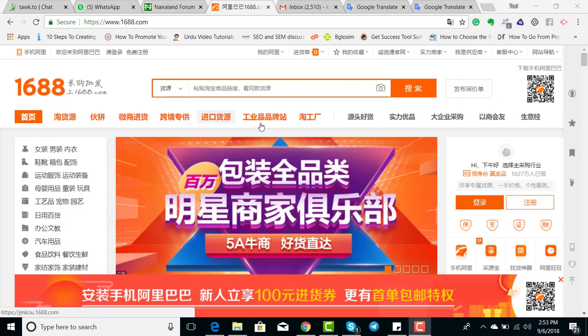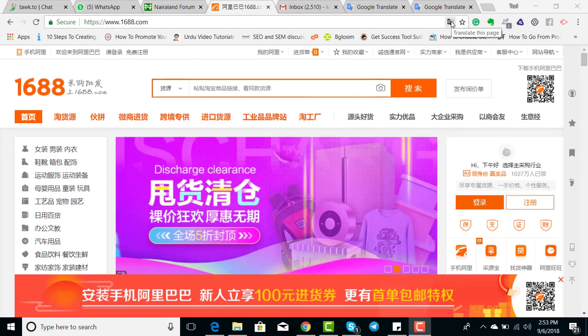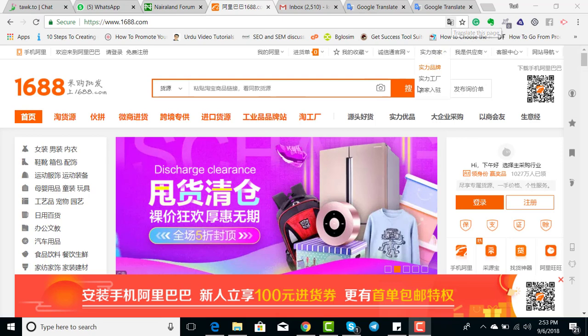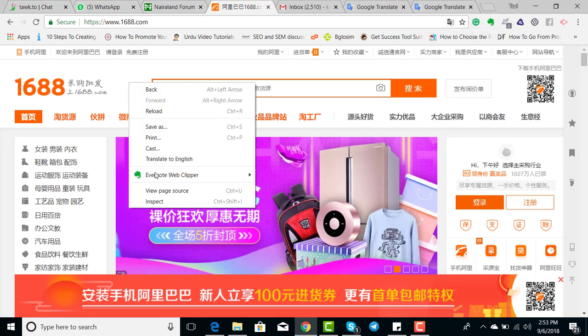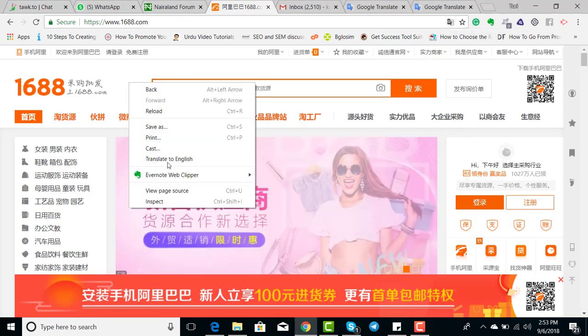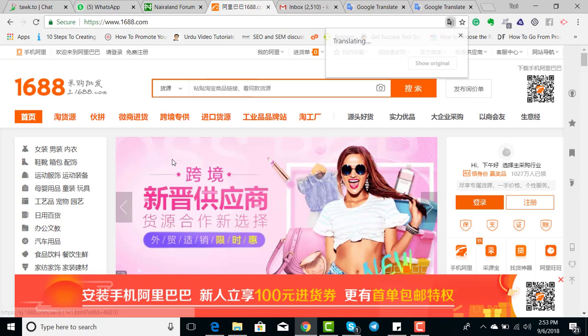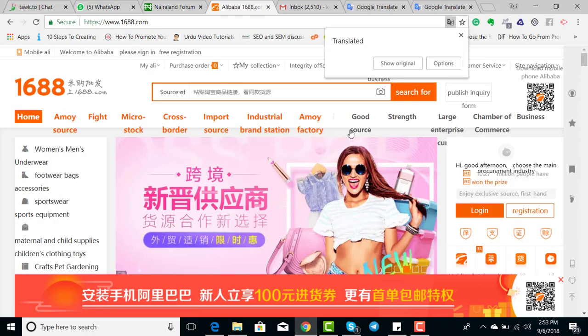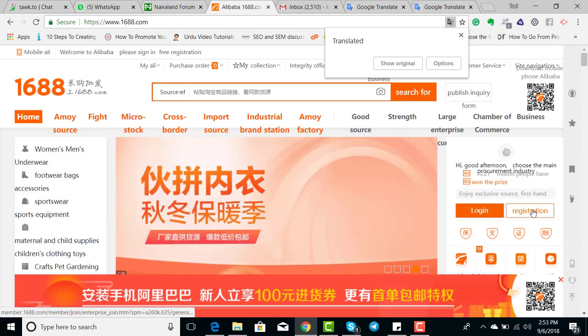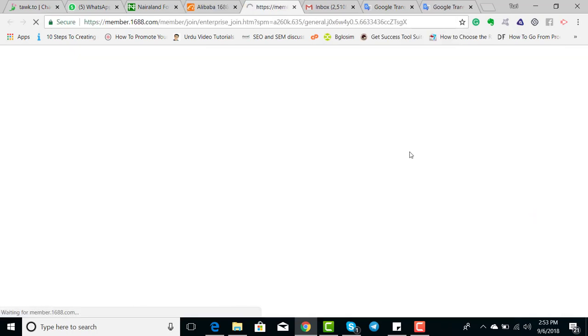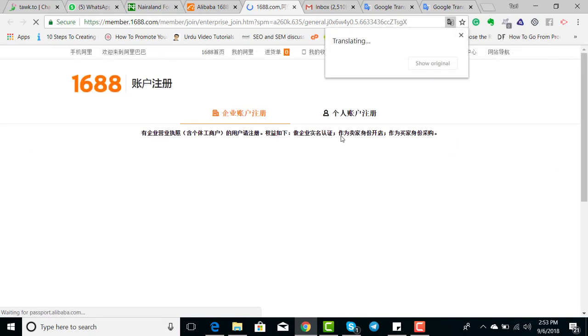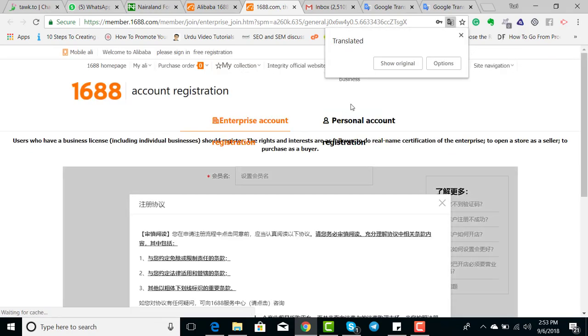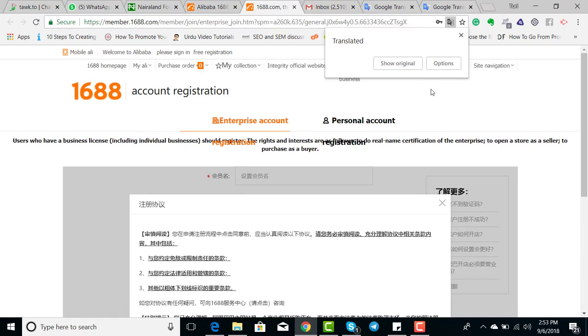You just open Google Chrome and open 1688.com. At the right you click on translate, or you right-click and click on translate to English so it will automatically translate. Then at the right you click on registration.